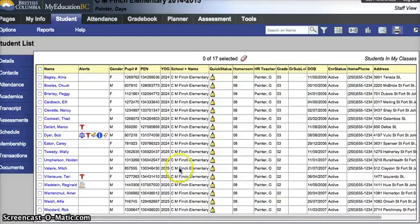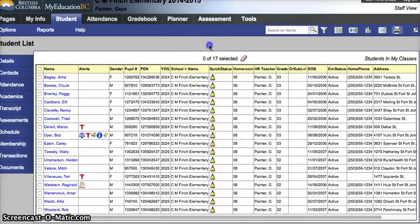In this video we're going to look at creating a custom field set and then printing my homeroom list in one page using the quick report option in My Education BC.